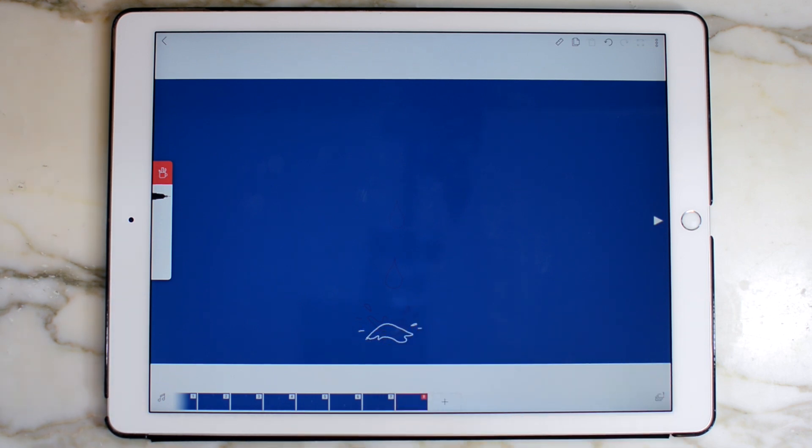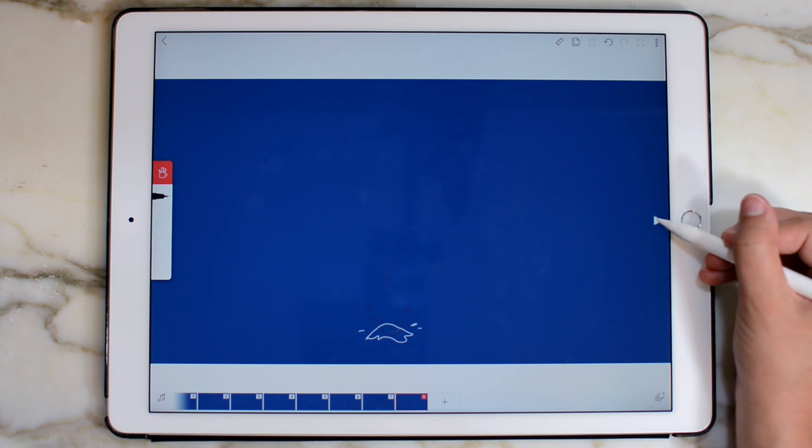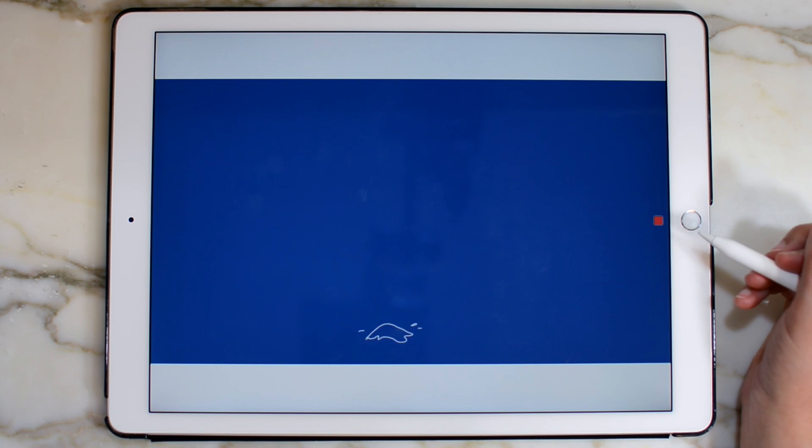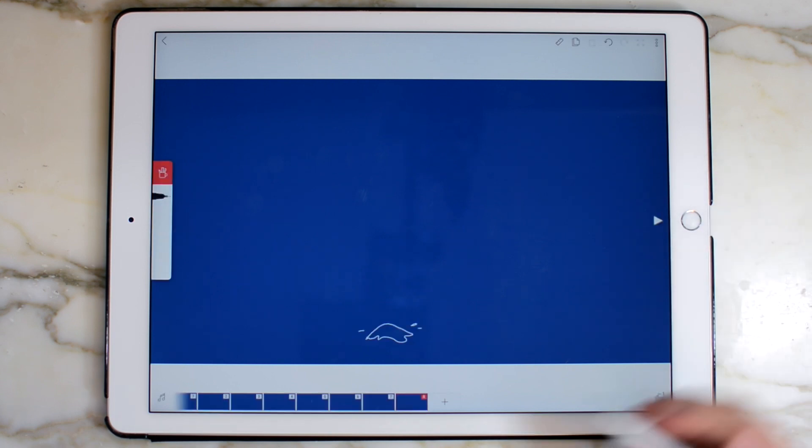Now that we have our first raindrop drawn, we can preview it by pressing the play button. That looks pretty good to me.